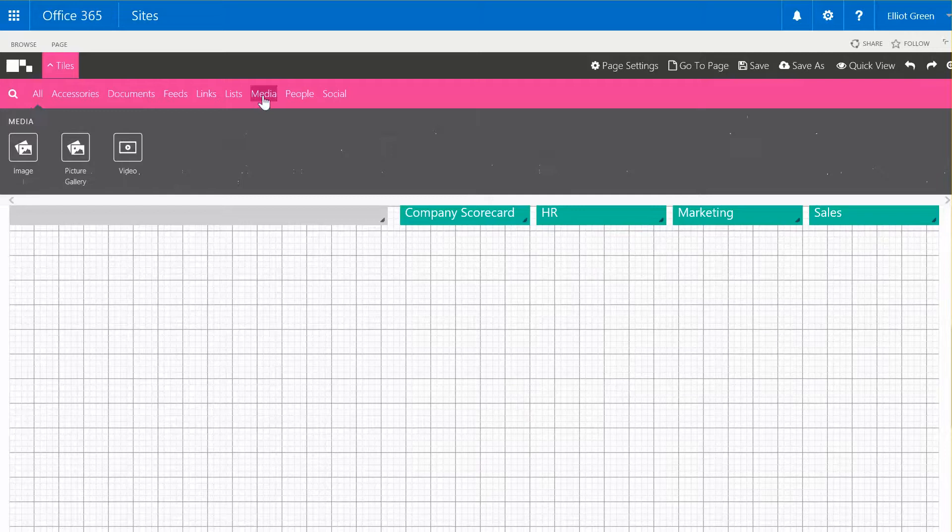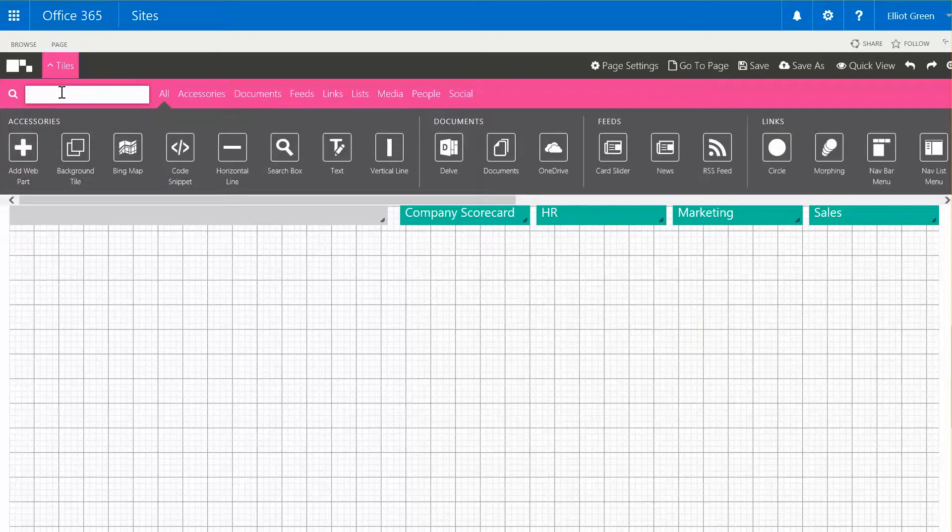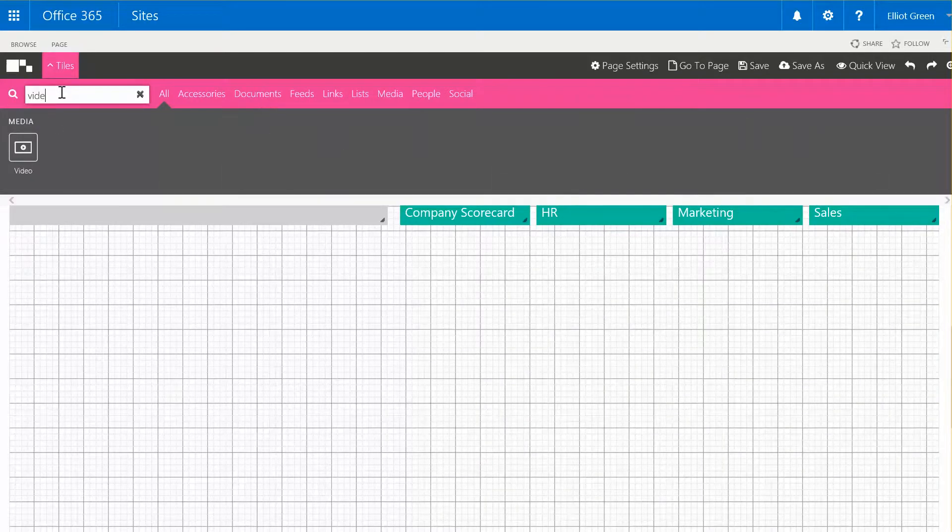I know that the videos sit under the media tab, however if we want to search for video we can also do that in the search box.